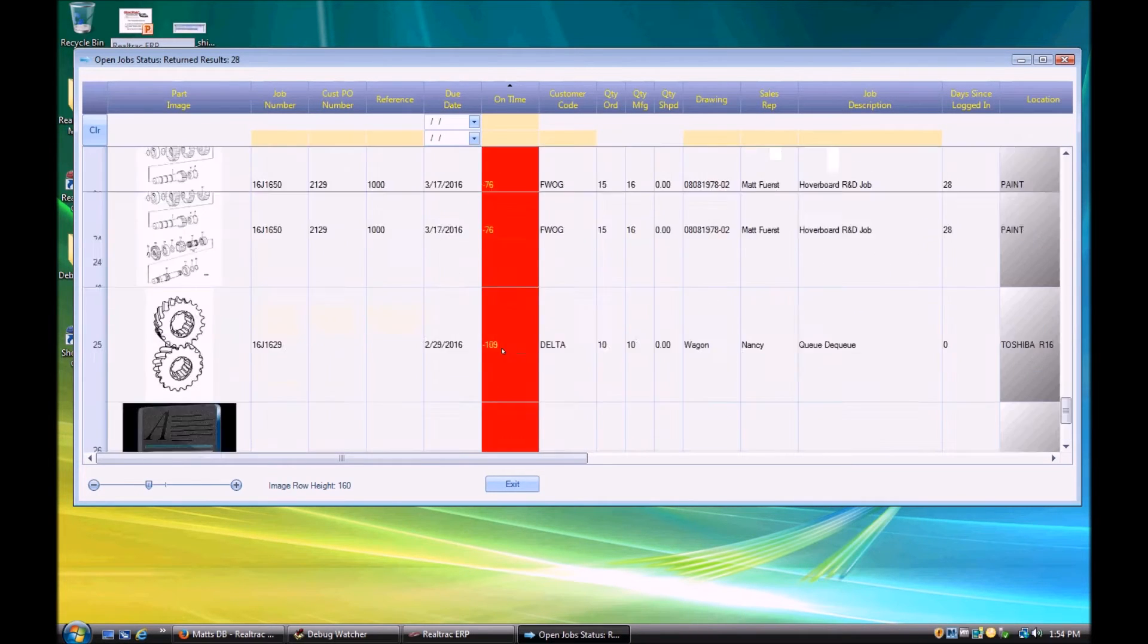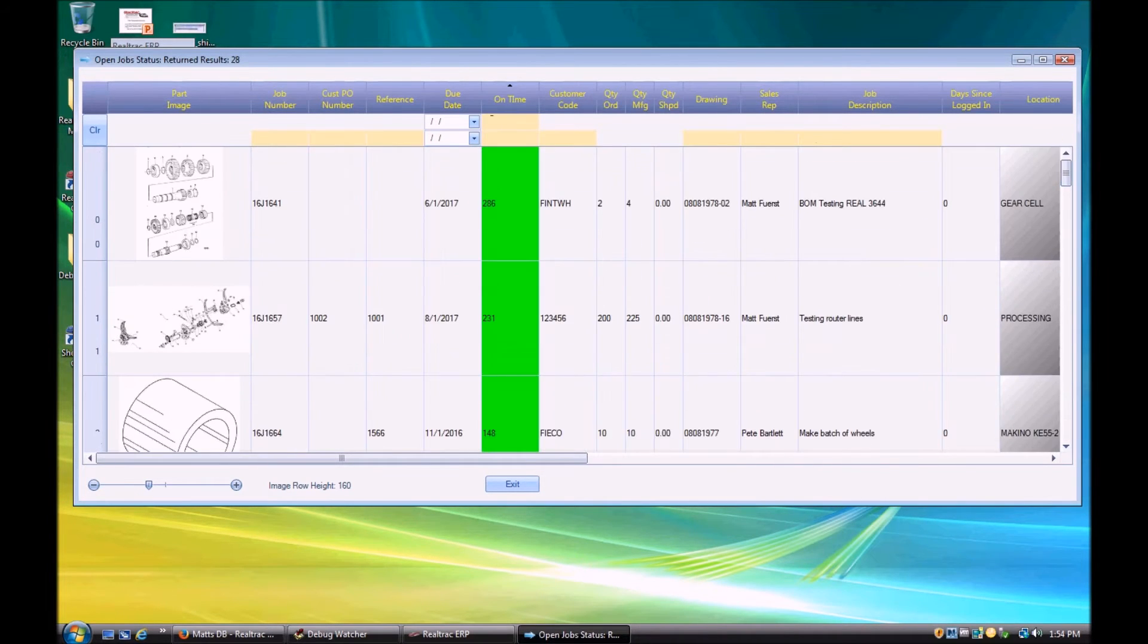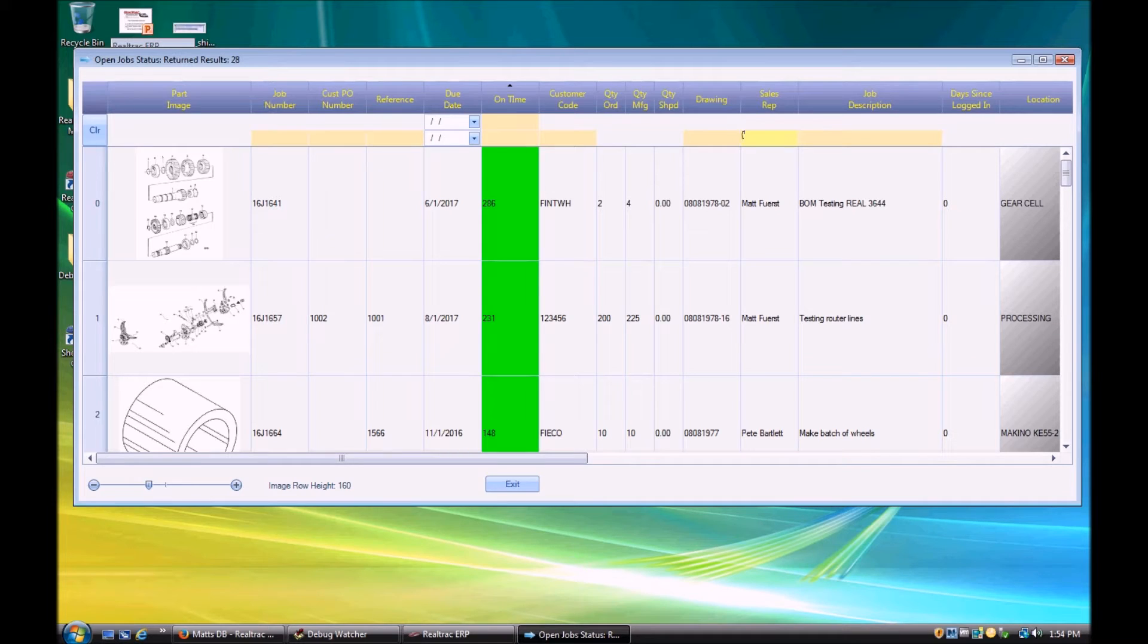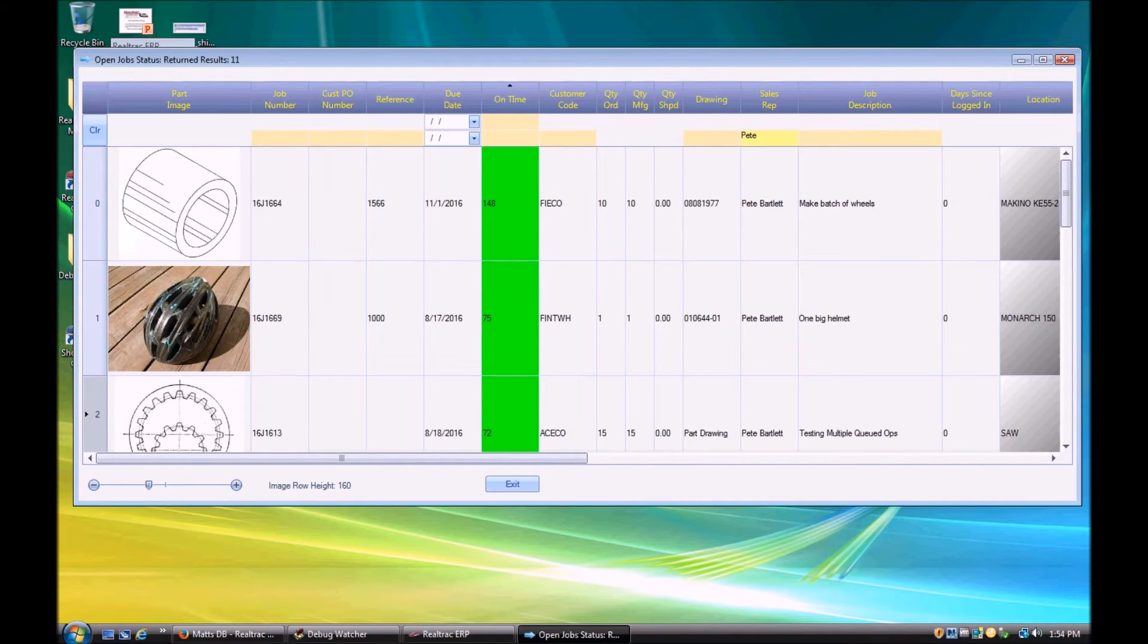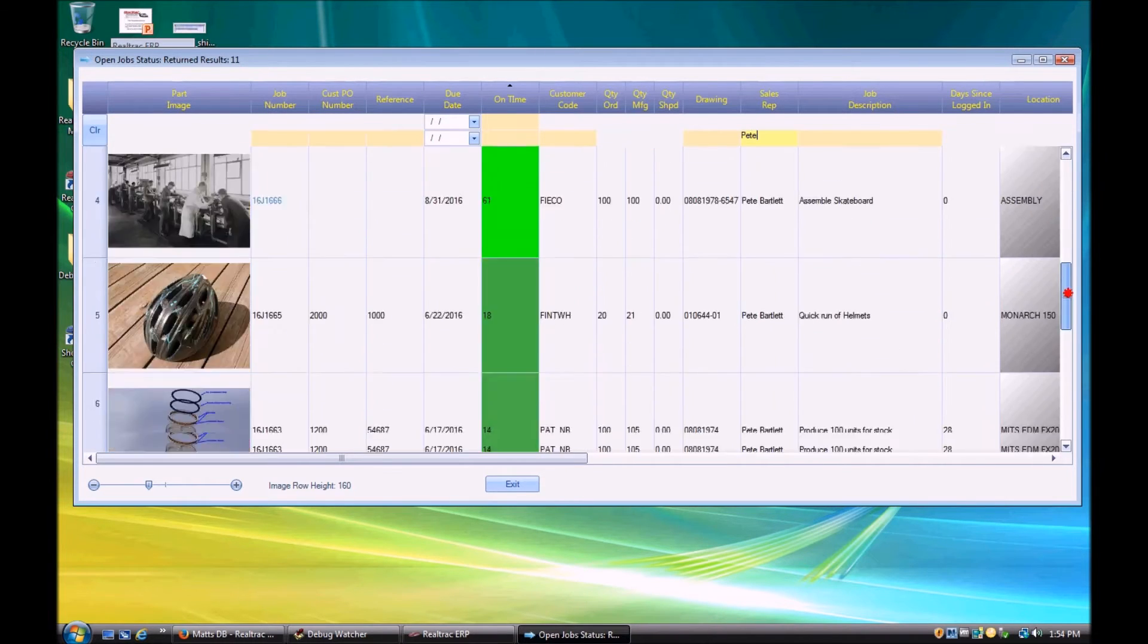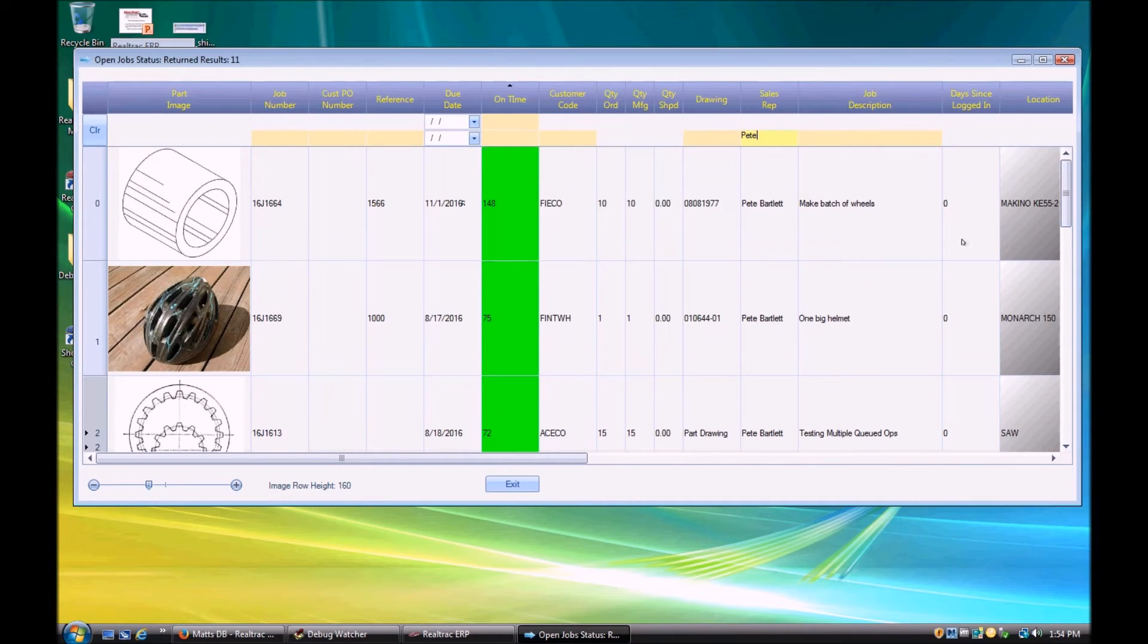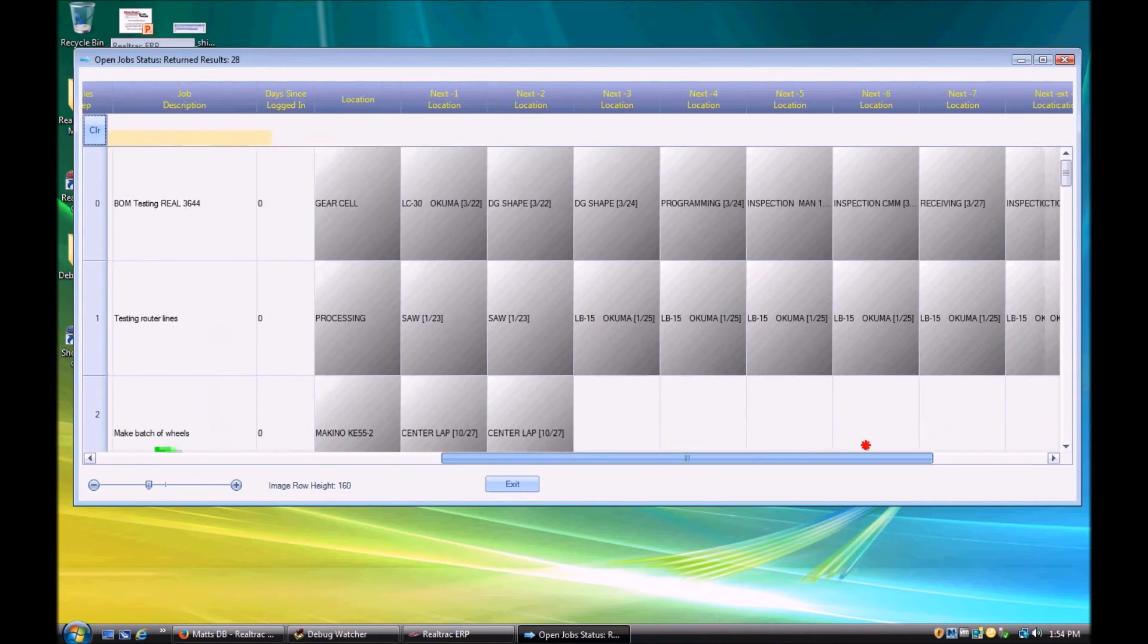And of course we can always filter. So if I want to know sorted by on time and I want to just know Pete's jobs, I can always filter for our sales rep, Pete, and see where we're at with just their jobs for that salesperson. Now we have a clear button up here if we want to clear the search criteria and just reset back to look at all of our parts and jobs.